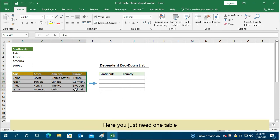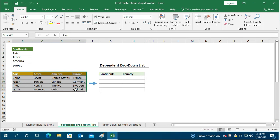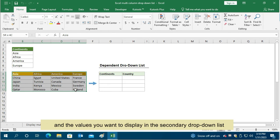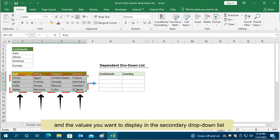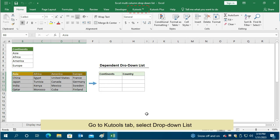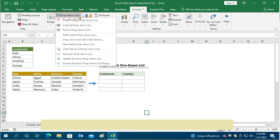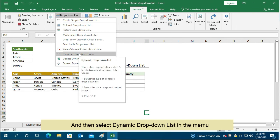Here I will show you how to make a two-level dependent drop-down list with this handy tool. You just need one table. The values you want to display in the first drop-down list need to be the headers of the table, and the values for the secondary drop-down list should be located under the corresponding header. Go to the Qtools tab, select Drop-Down List, then select Dynamic Drop-Down List in the menu.